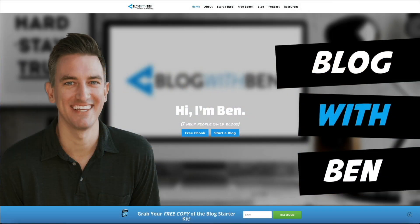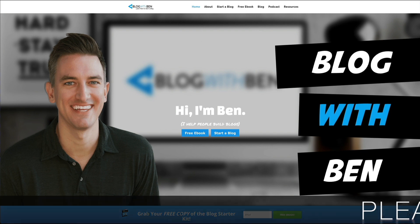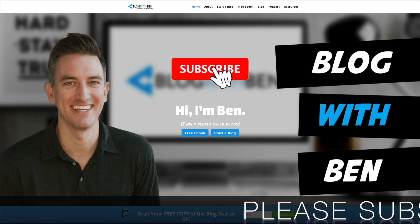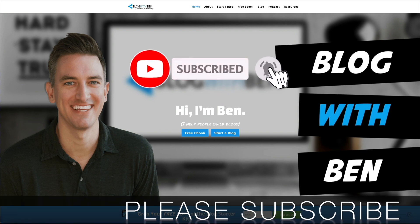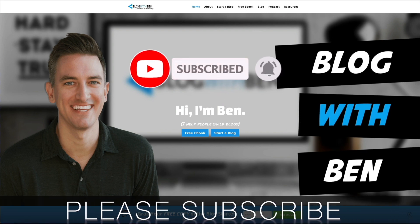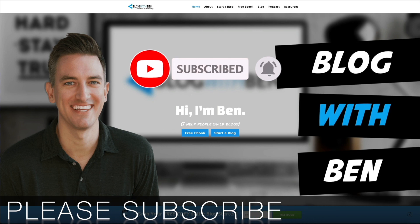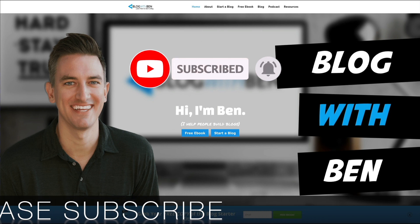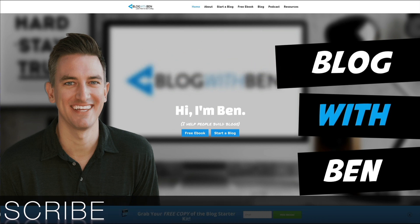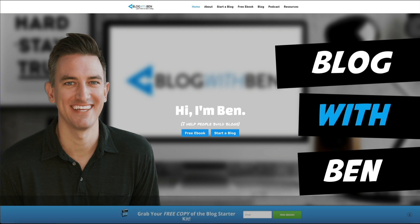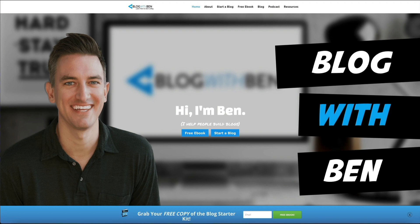Now really quick before we get started, if you find this video helpful I would greatly appreciate it if you would like, comment, share, and subscribe to the Blog with Ben YouTube channel. Doing so helps me keep this channel going and growing. Either way, thank you so much for all your support. Alright, with that being said, let's get started.